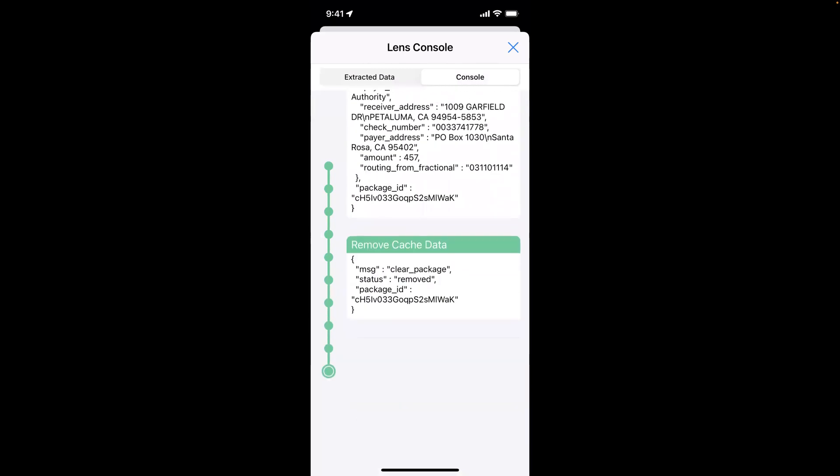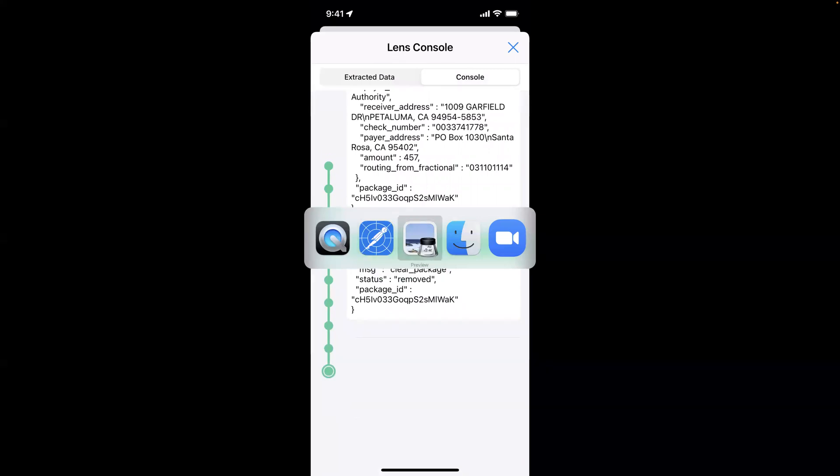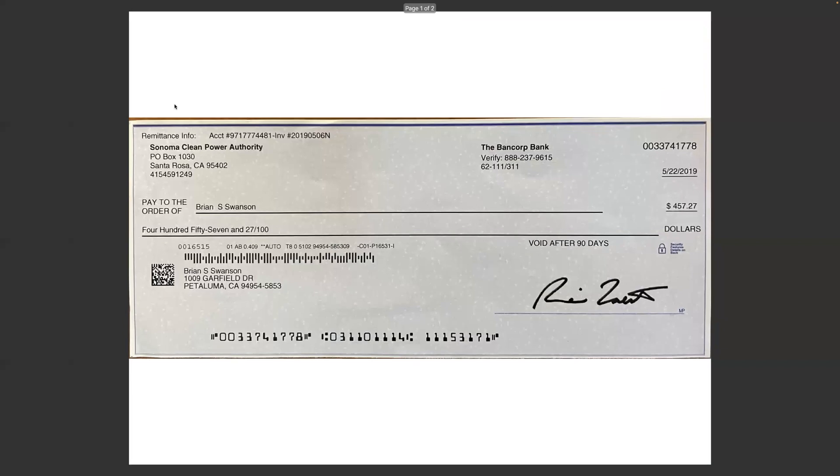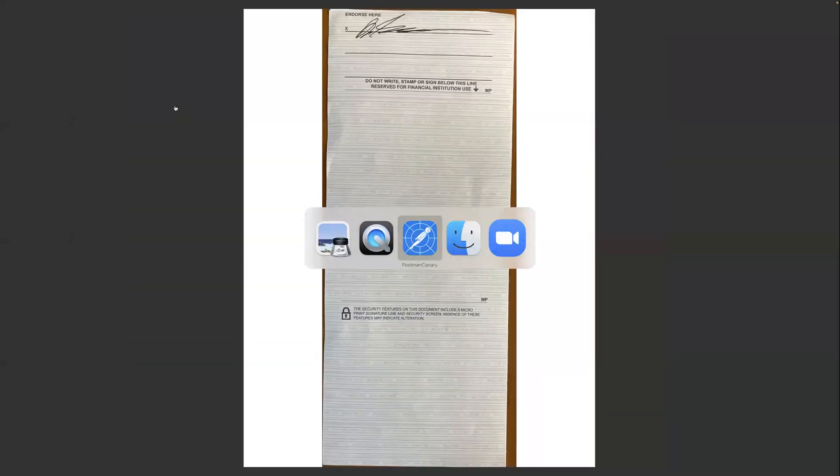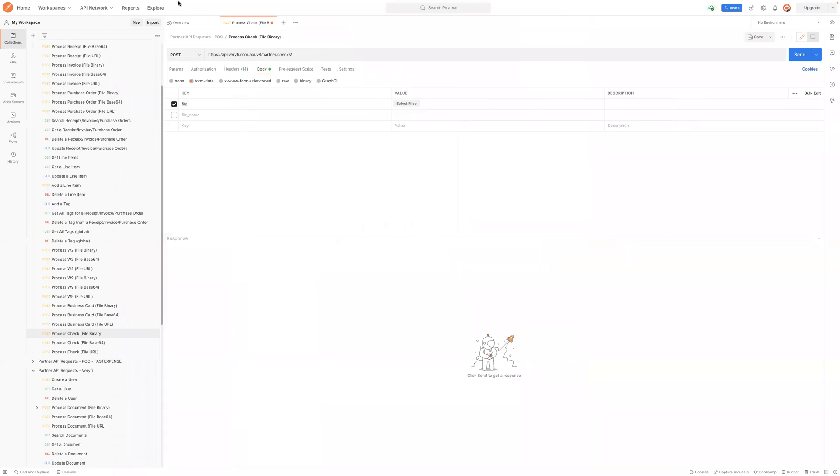Now let's switch gears and take a look at that as a slightly different process. In this case, I've got a PDF file with both the front and back of that check available. I'm now going to go into Postman and show you calling our API endpoint.